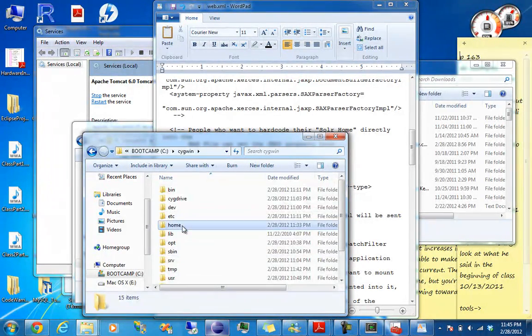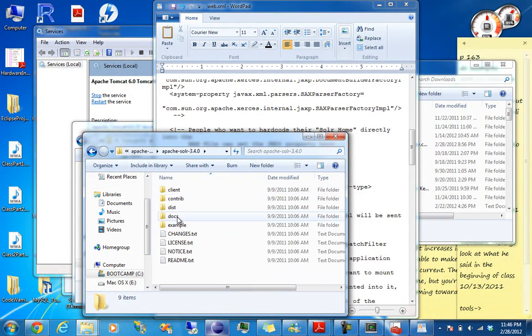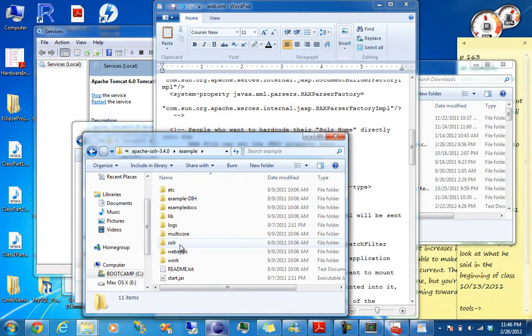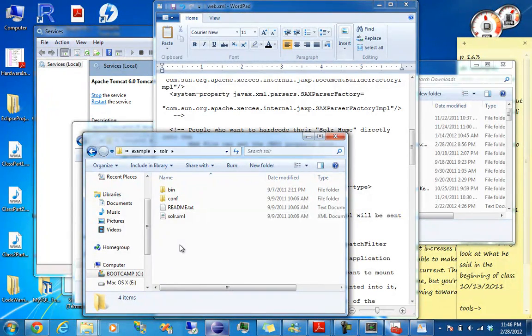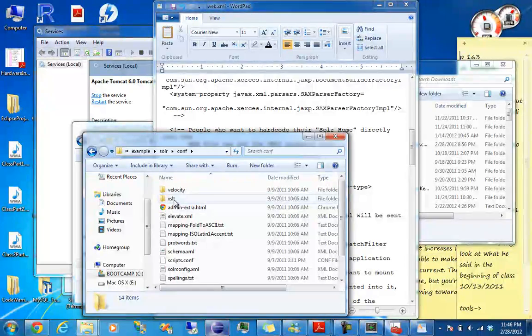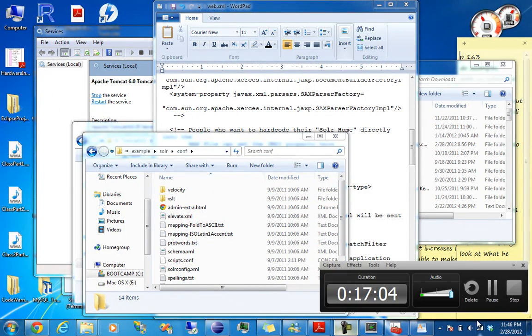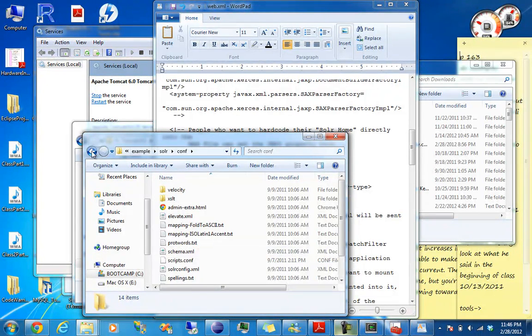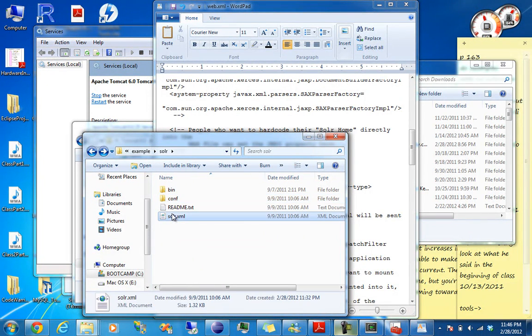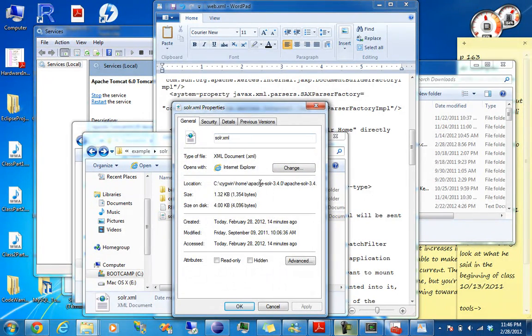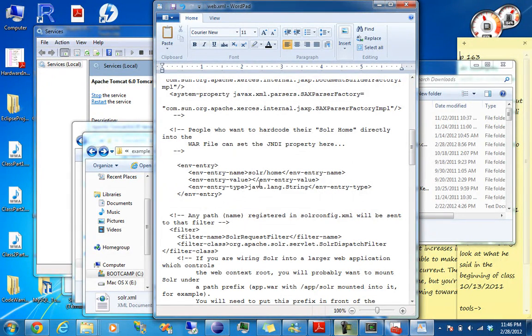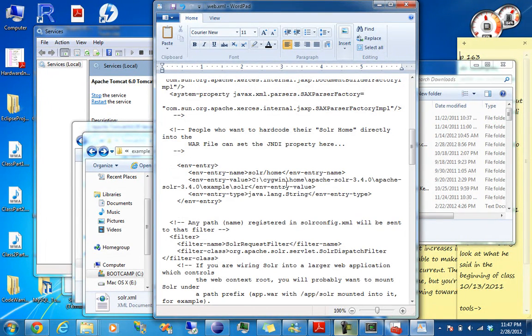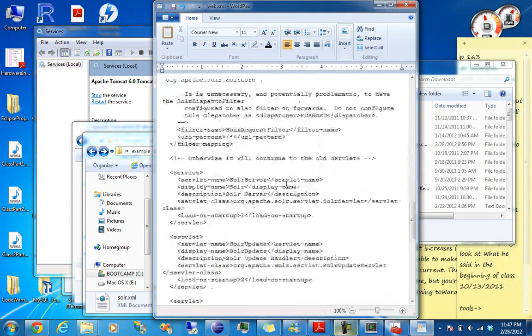I'm just going to use the example that they give. So go into your Cygwin, go to home, Solr, go to example, and then Solr. Hold on one second. So the path is right here. You can do properties on any of those things and just grab this path. Copy and paste it into env-entry environment entry value. And that ought to do it.